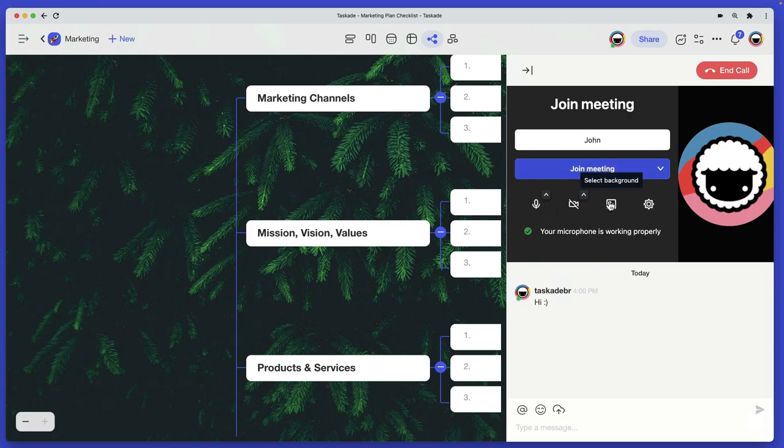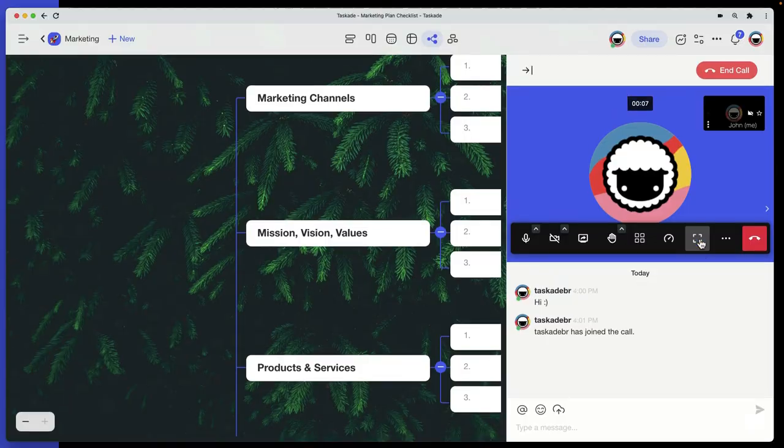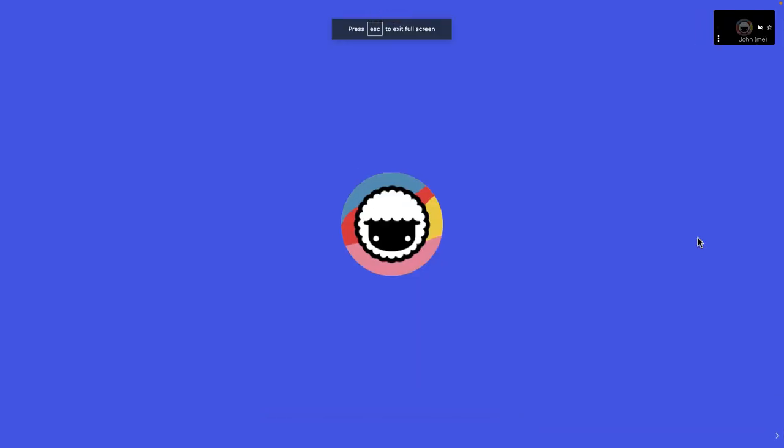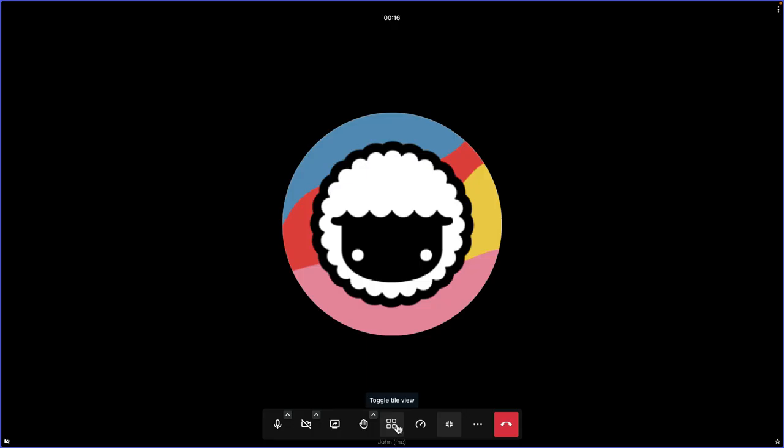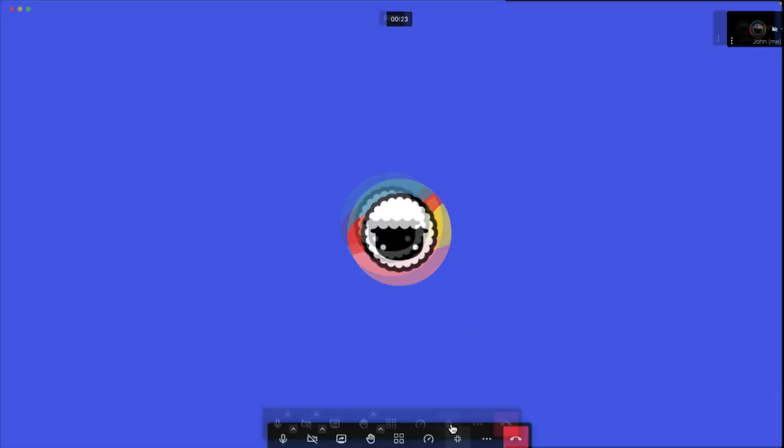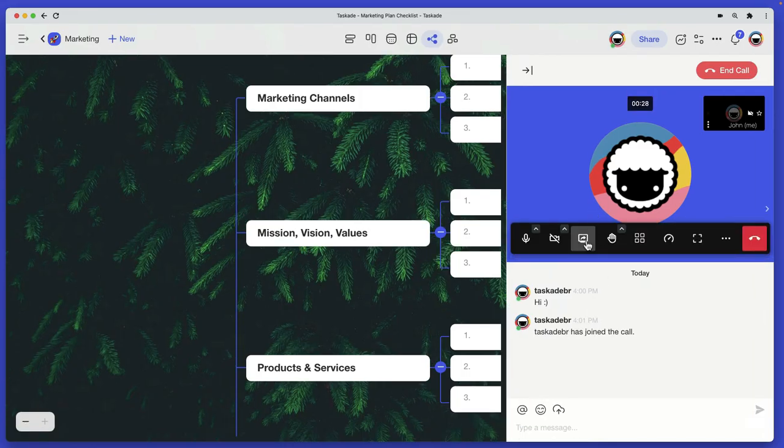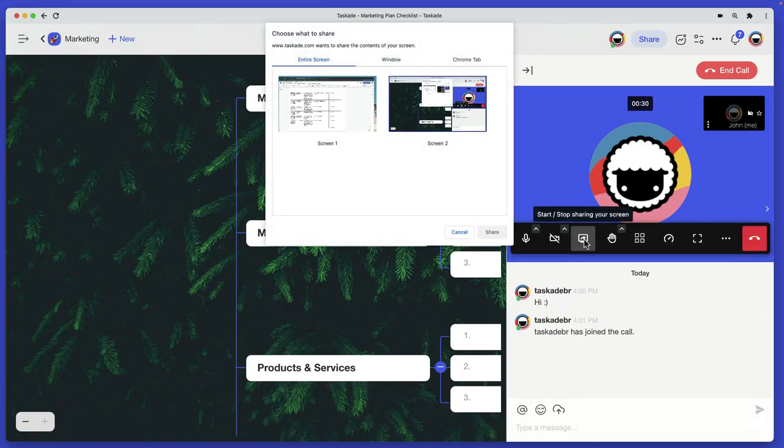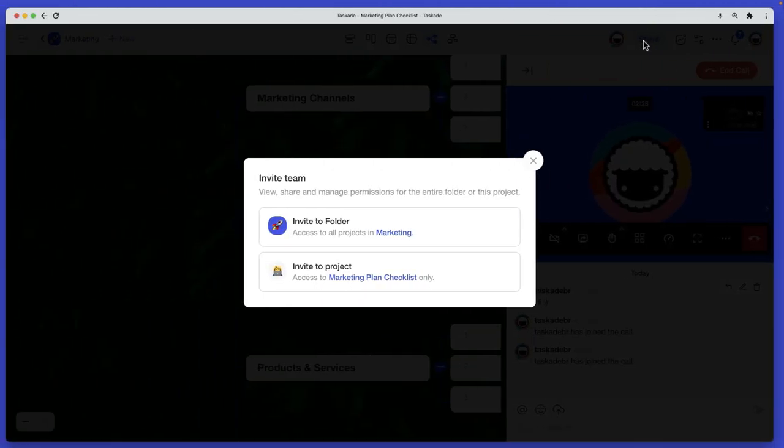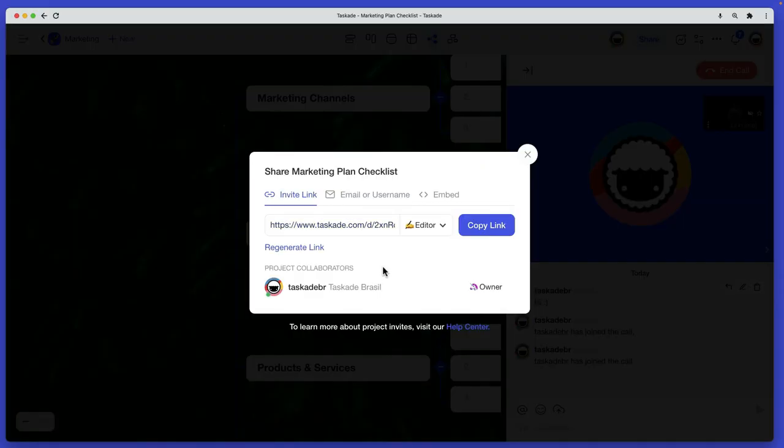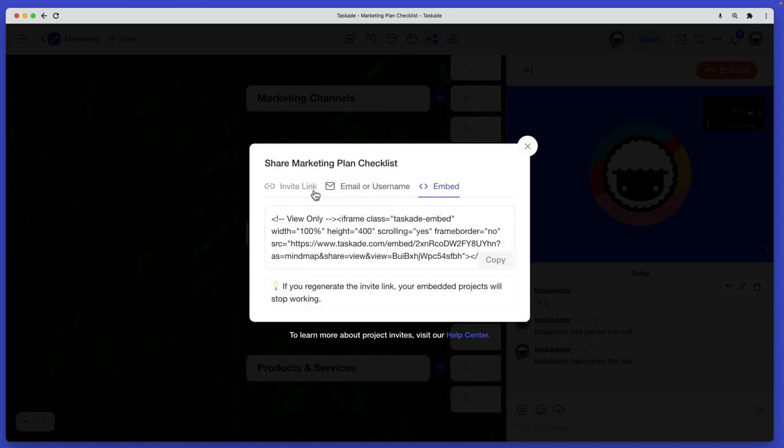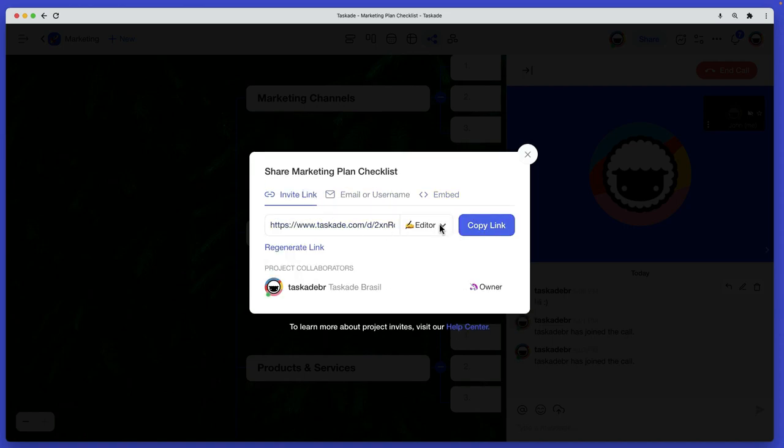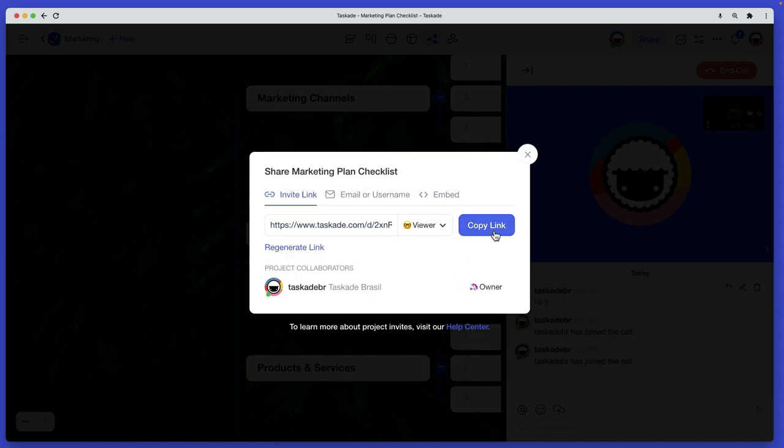Taskade brings communication and collaboration to the same plane by implementing chat and video conferencing directly in the project space. Click on the start call button to jump on a video call with your team, or type your message in the chat window to start a discussion in real time. You can also invite people from outside your organization. Just generate a link and send it to clients and stakeholders to bring them on board.